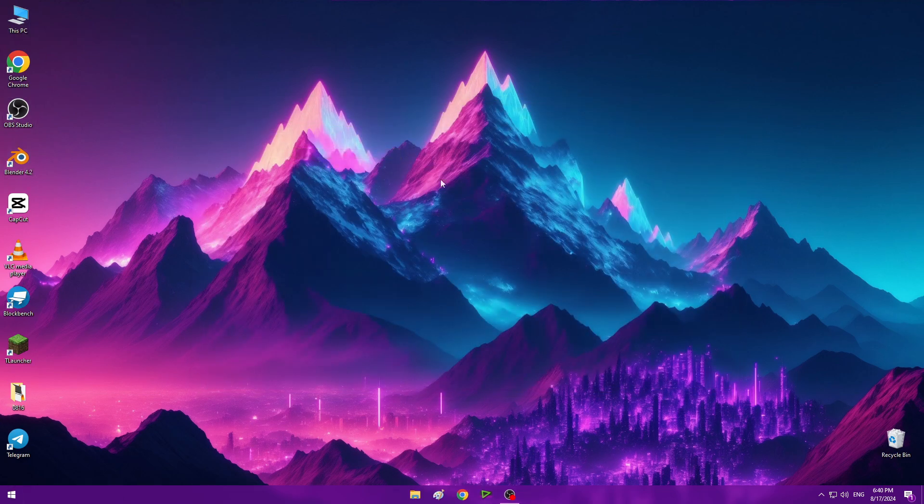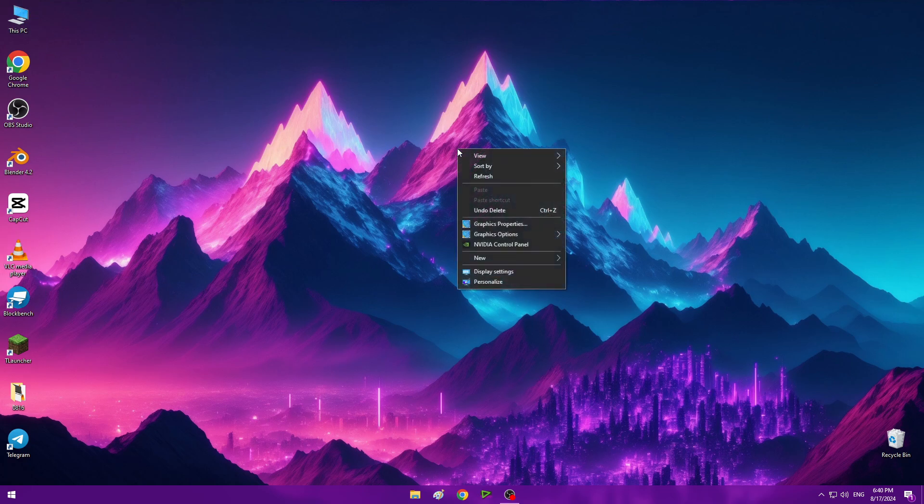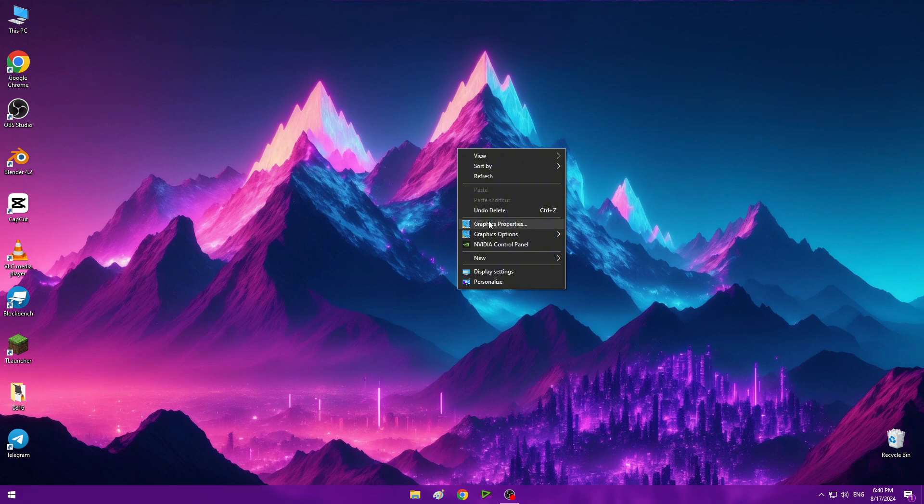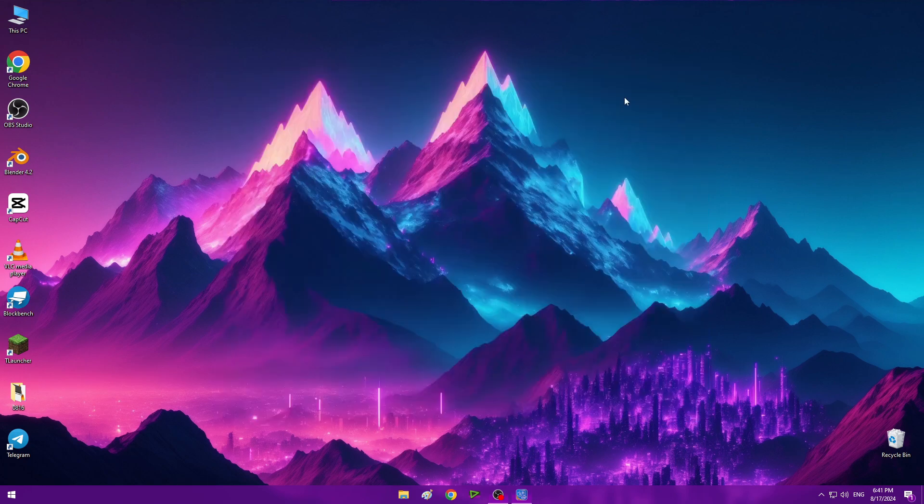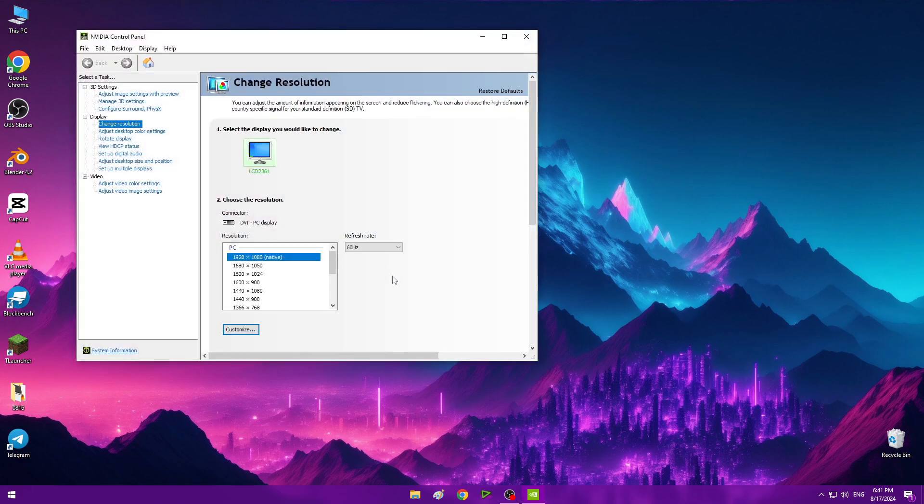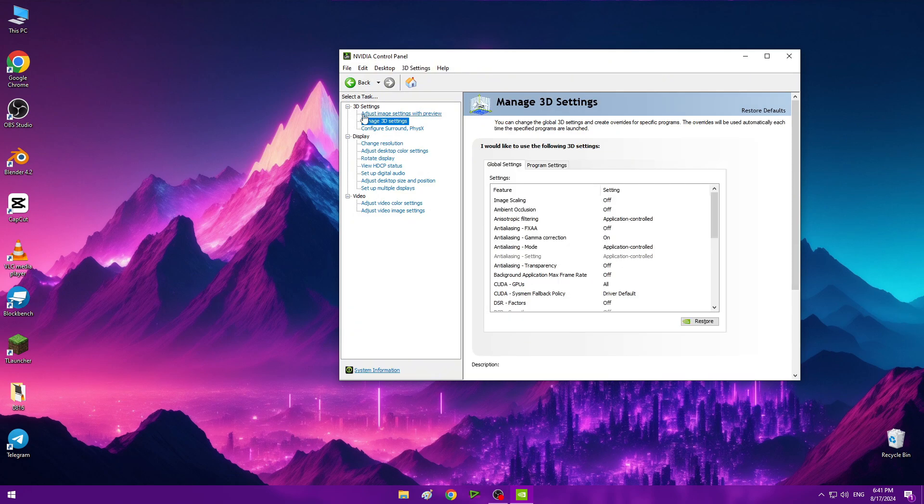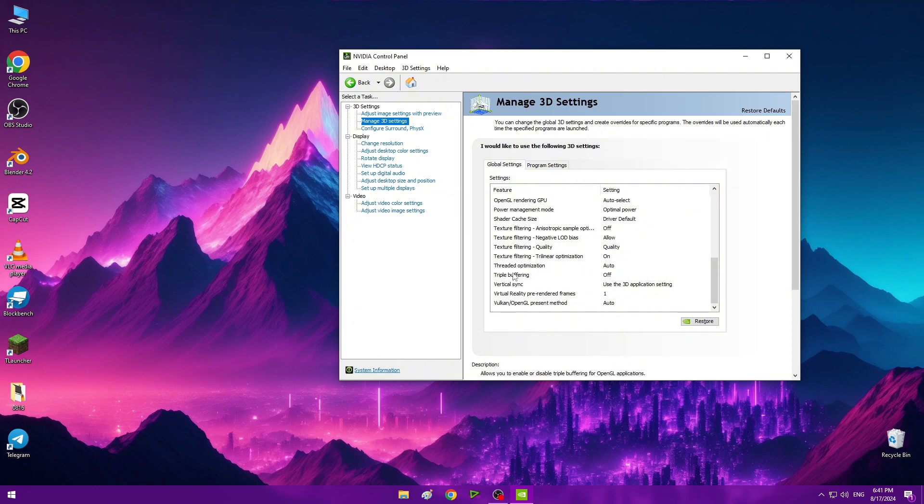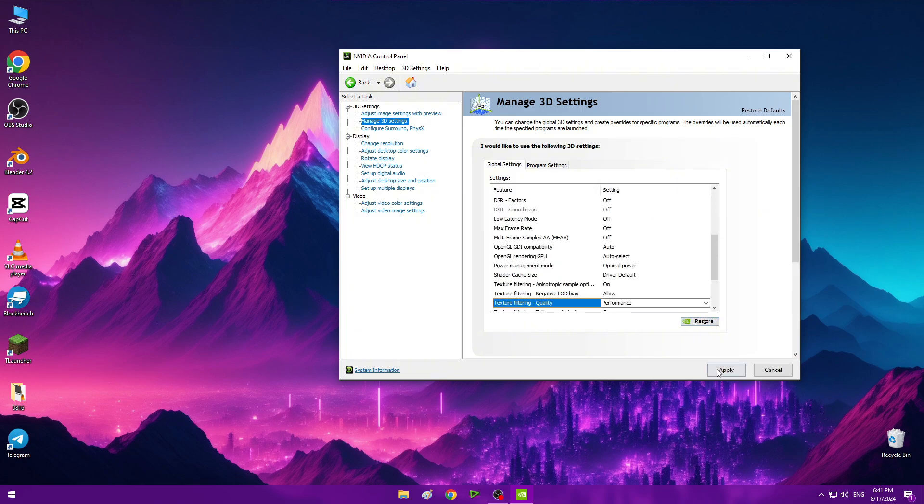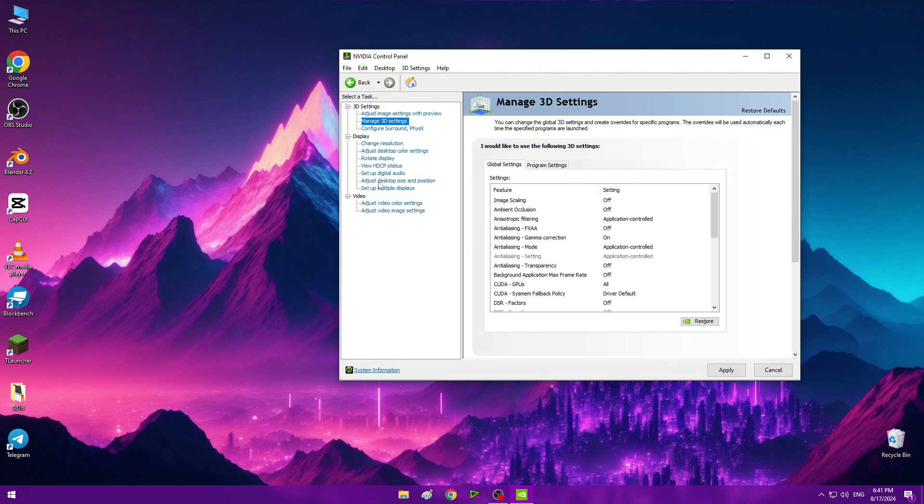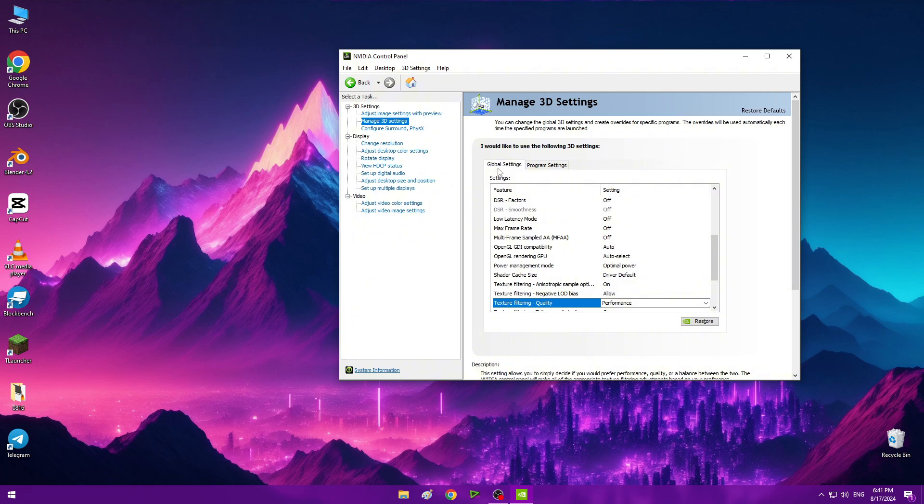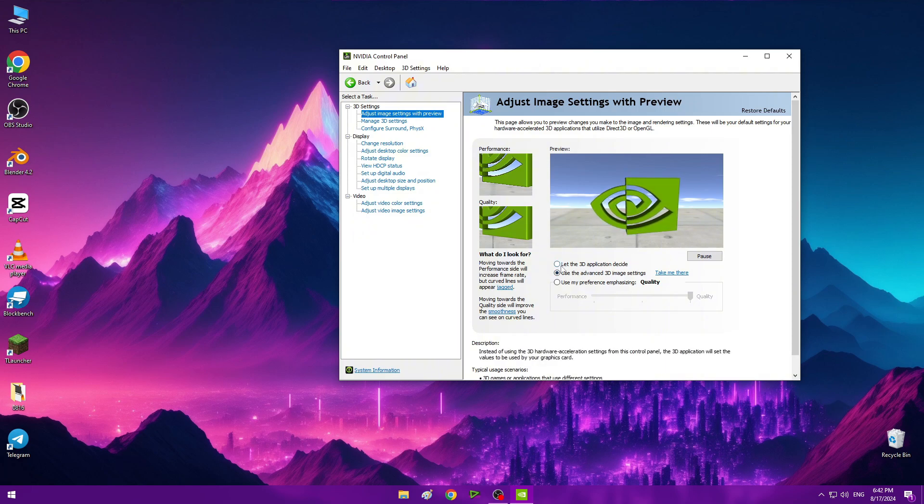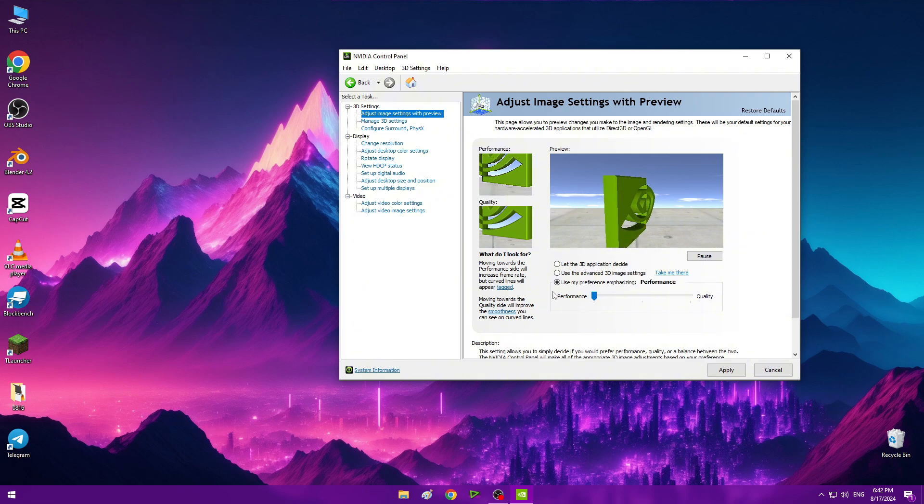Now open NVIDIA Control Panel if you're using RTX or NVIDIA GPU. If you're using Intel graphics, open that instead. Right now I'm using NVIDIA GPU. We need to optimize and make the GPU faster. Go to Manage 3D Settings, scroll down, find Texture Filtering Quality, and set it to Performance. Apply.